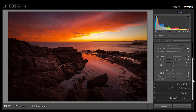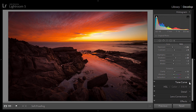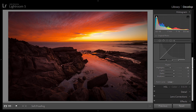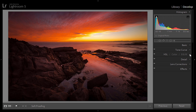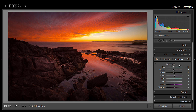For the tone curve I don't really use it much — this time I just brought the highlights down a little bit, nothing major. In the hue/saturation/luminance section, under luminance I bring down the brightness of the colors — I brought down the reds, orange, and yellow just a little bit to darken the sky, which was the brightest part of the image.